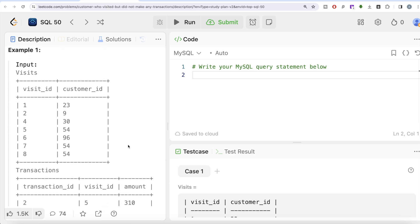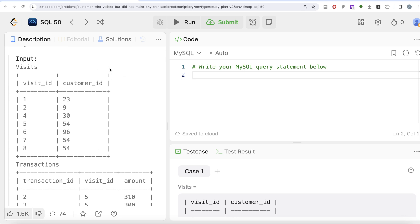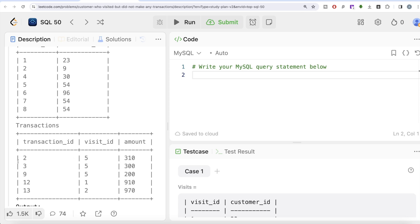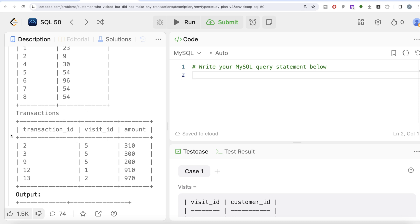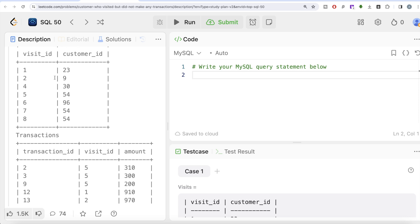Basically, one table has visit info and customer IDs — these are customers who visited the mall. The other table called transactions contains various transactions, who made them, and the amount. We need to return all customers who visited the mall but did not have any transactions, and how many times they visited without transacting. Since this information is in two different tables, this question is solved using a join.